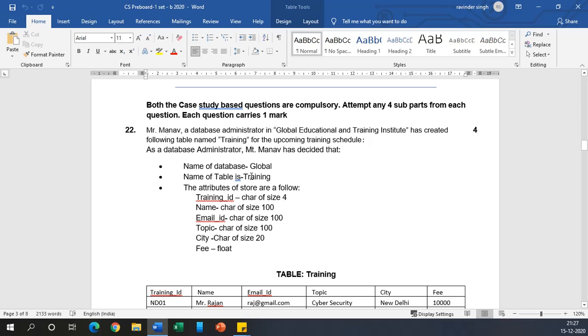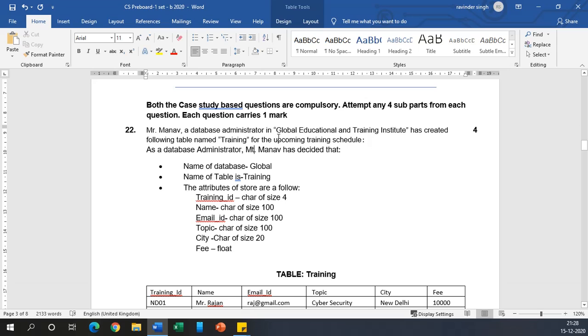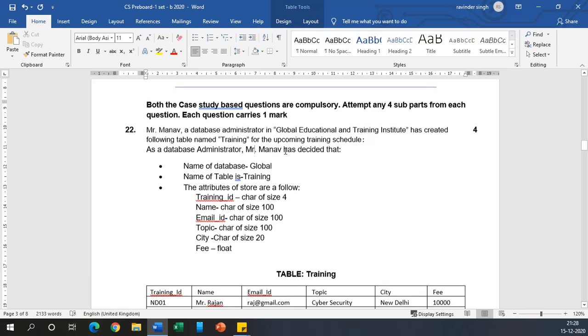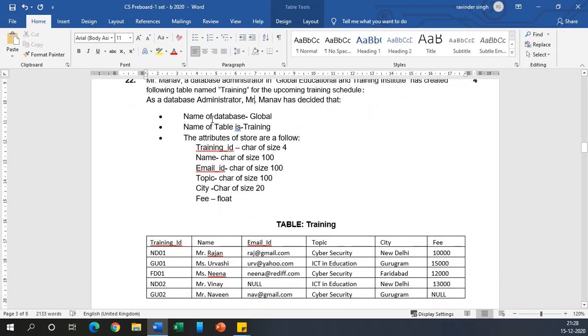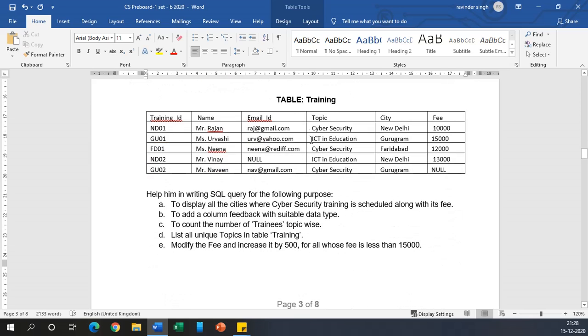The question is: Mr. Mana, a database administrator in Global Education and Training Institute, has created the following table named 'Training' for the upcoming training schedule. As a database administrator, Mr. Mana has decided that the database name is Global, table name is Training, with these attributes and data types, and this is sample data.